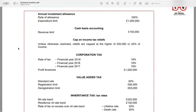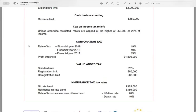The annual investment allowance allows businesses to deduct the full value of qualifying expenditure on assets from their taxable profit. The rate of allowances is 100%, meaning businesses can deduct the entire cost of eligible assets up to a limit of £1 million. Moving on to cash basis accounting, this method allows small businesses to calculate their taxable profit based on money in and out of their businesses, rather than using traditional accounting methods. The revenue limit for cash basis accounting is £150,000.